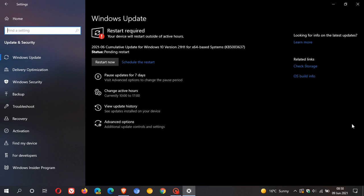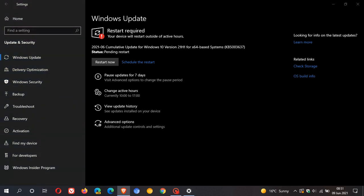KB5003637 is all about security fixes this month and carries numerous security patches and fixes for Windows 10. It fixes seven zero day exploits of which six have been exploited in the wild already. In total, it addresses and fixes 50 security flaws in Windows 10. So it is an important update that needs to be installed.